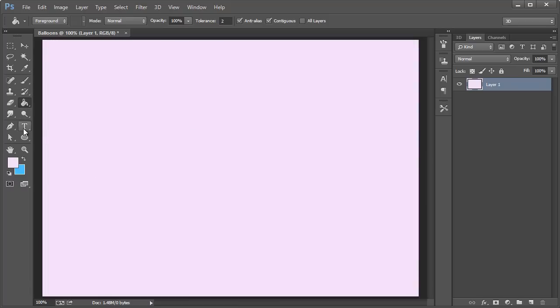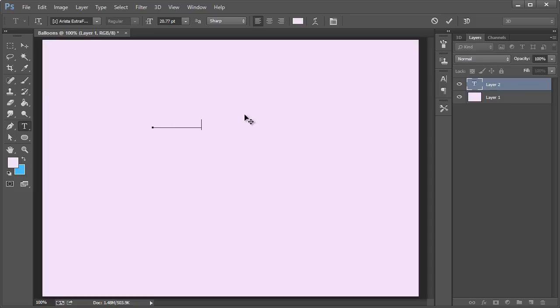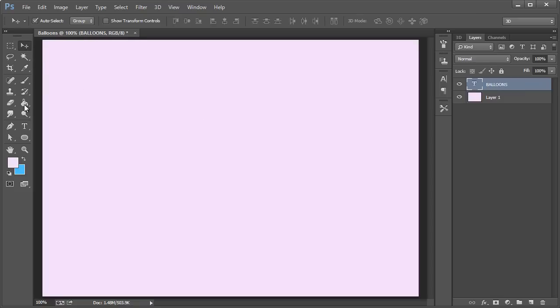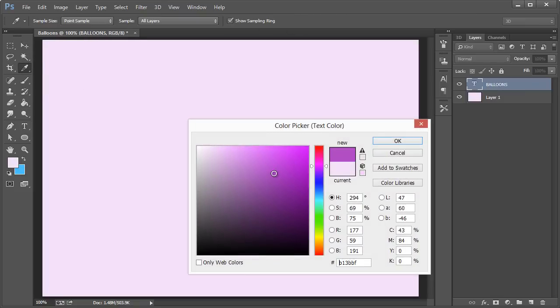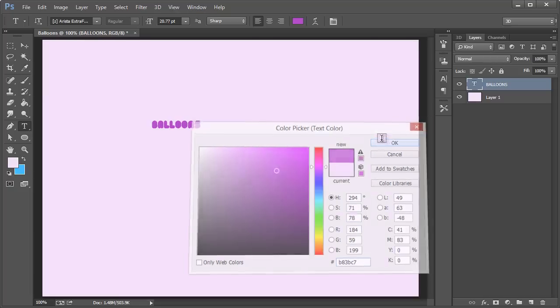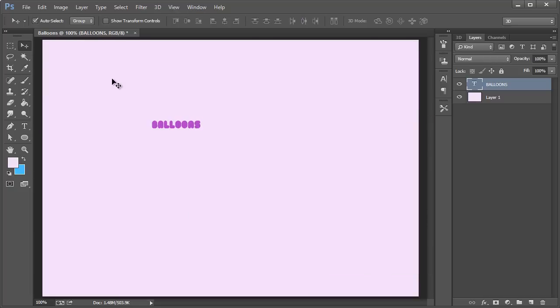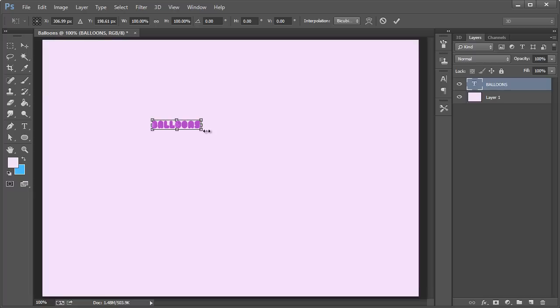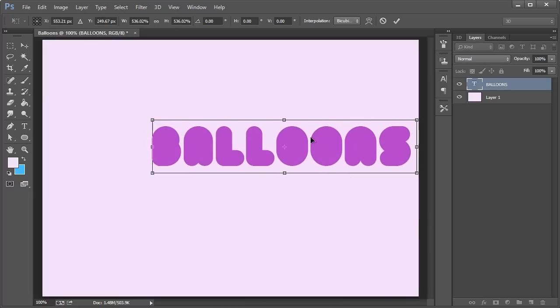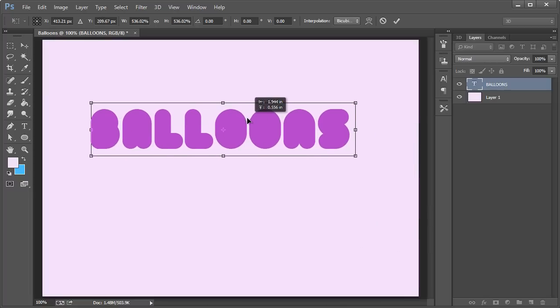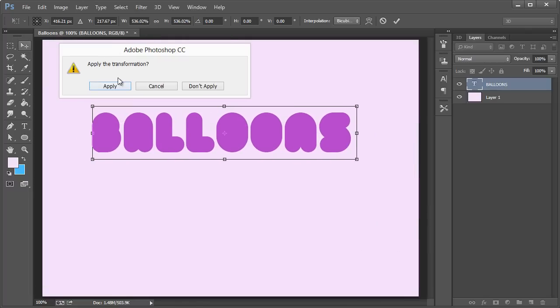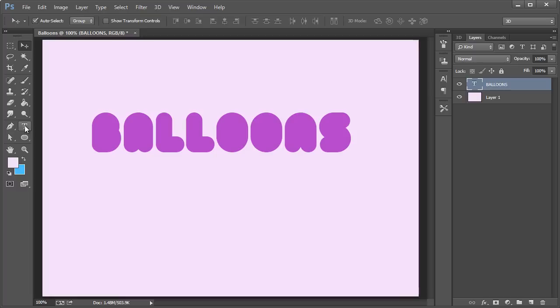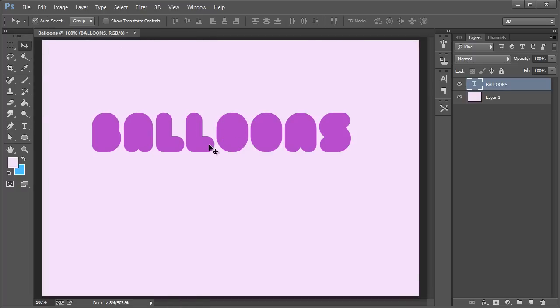Alright, so now we want to take the pen or the type tool rather and just type in balloons. You can use whatever text you want and I want to change this color here. You can use whatever color you want as well. It's not really important so CTRL T with that move tool, hold shift and left click and drag that out. So I'm using a font called Arista Extra Full or Filled and I'll link to that in the description of this video.